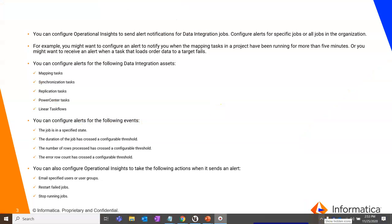Let me walk you through few basic points on why and how we exactly set an alert within Operational Insights. You can configure Operational Insights to send alert notification for data integration jobs, configure alerts on specific jobs or all the jobs in your Org.